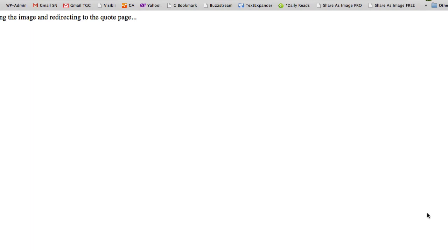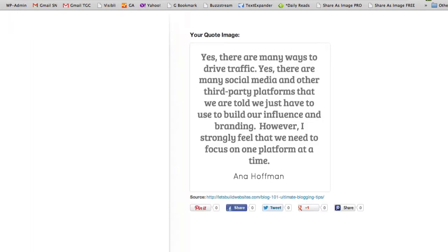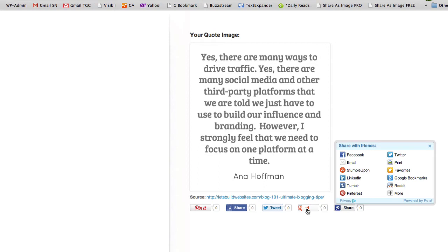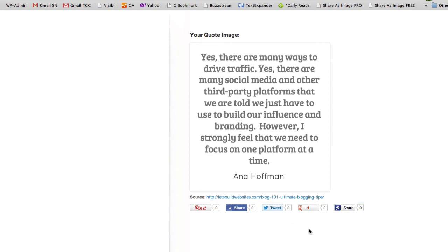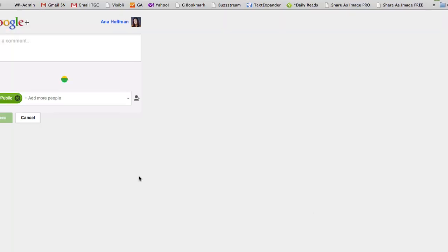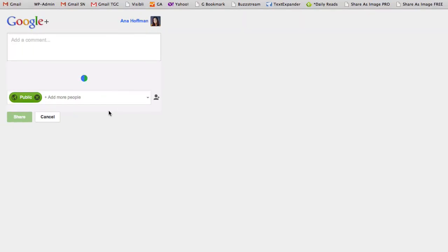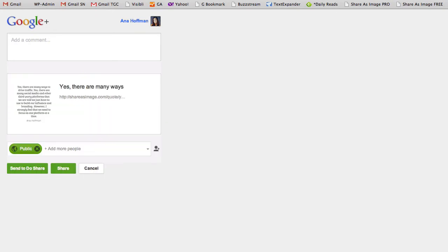It will be redirected to the quote page. Our quote is now ready to be shared and we can pin it, share it on Facebook, tweet, share it on Google+, whatever you'd like. If I would like to share it on Google+, this is what it would look like — it's connecting to my profile. Here's my quote, I can add the text, share the link to the original post, and click on share. Voila.